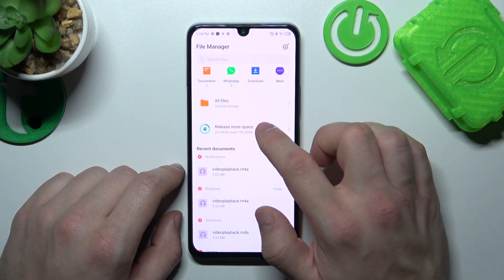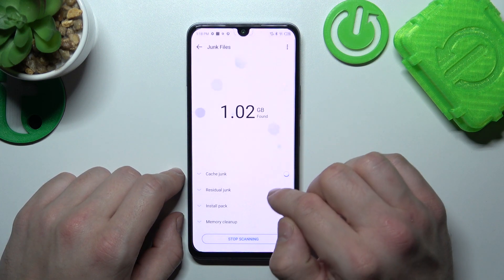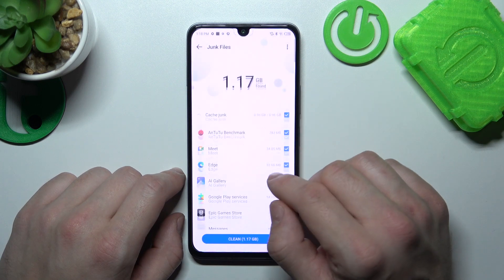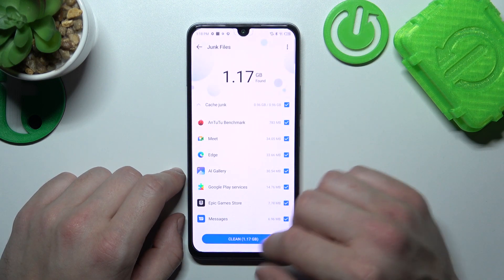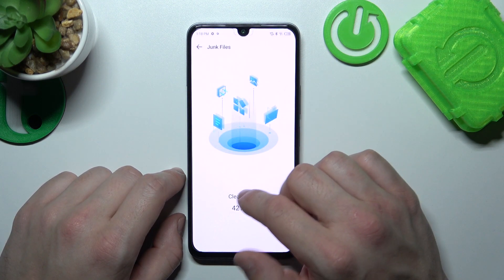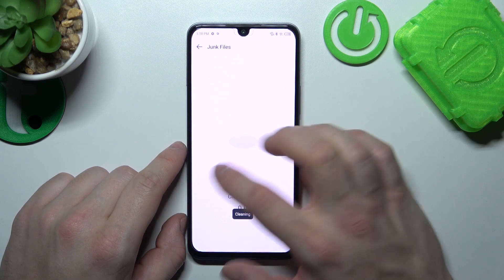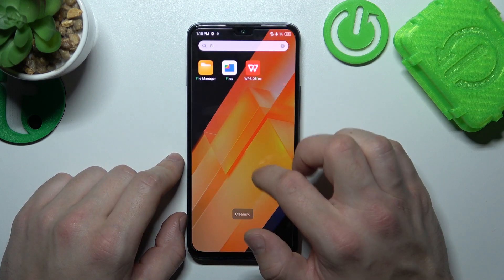Also, you can release more space. Thanks to this function, the phone will remove junk files. And you can check your recents.